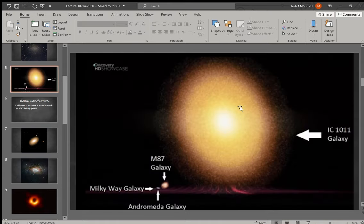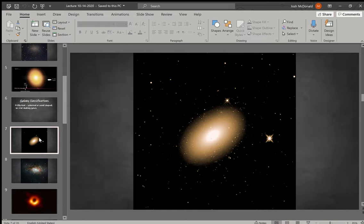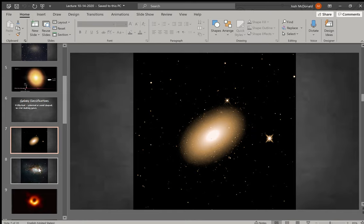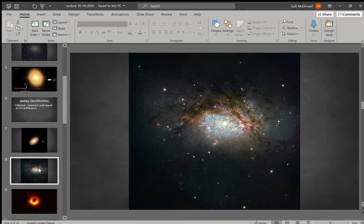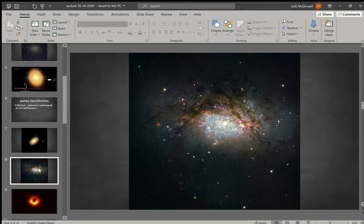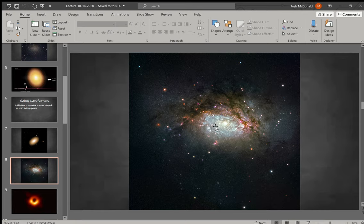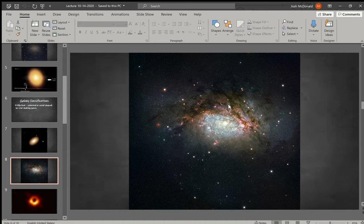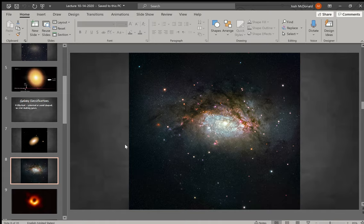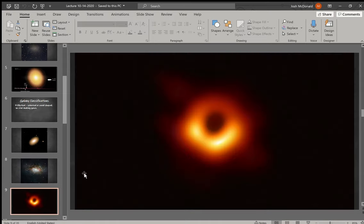They're thought to be made from galaxies colliding into each other. This is actually a shot from the Hubble telescope of two galaxies colliding, and you can see the elliptical shape kind of forming here. That's kind of where they get that shape from, and so they're thought to be older.